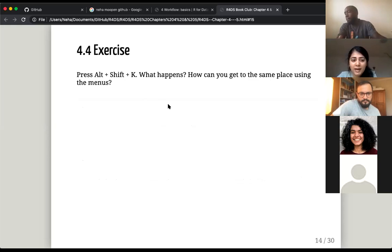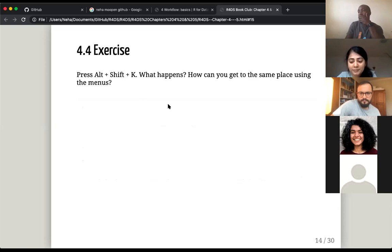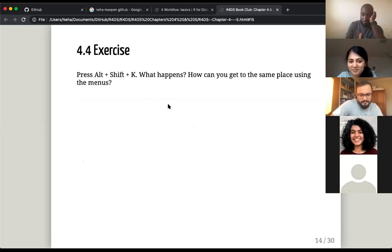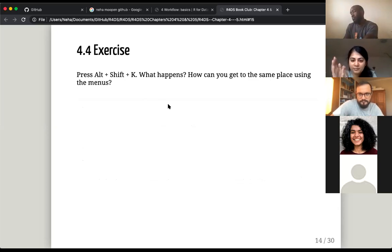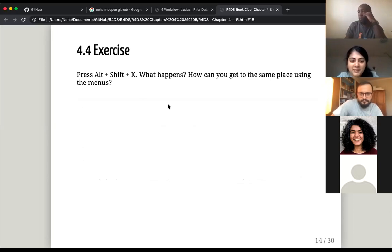We're on the last question: if you press Alt+Shift+K, what happens? Maybe someone wants to try that. Oh — help! Shortcut key reference. You should get keyboard shortcuts. Did everyone get shortcuts?